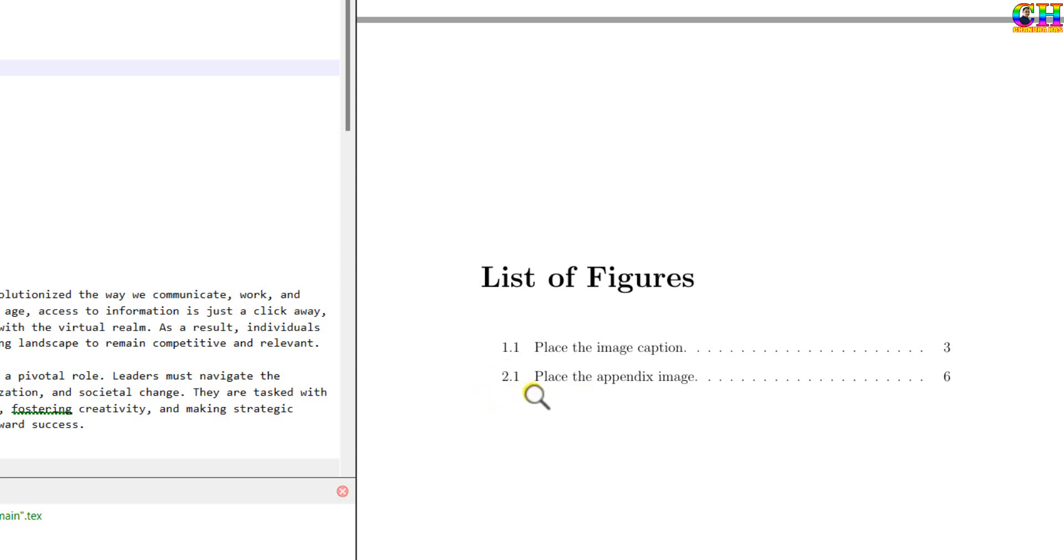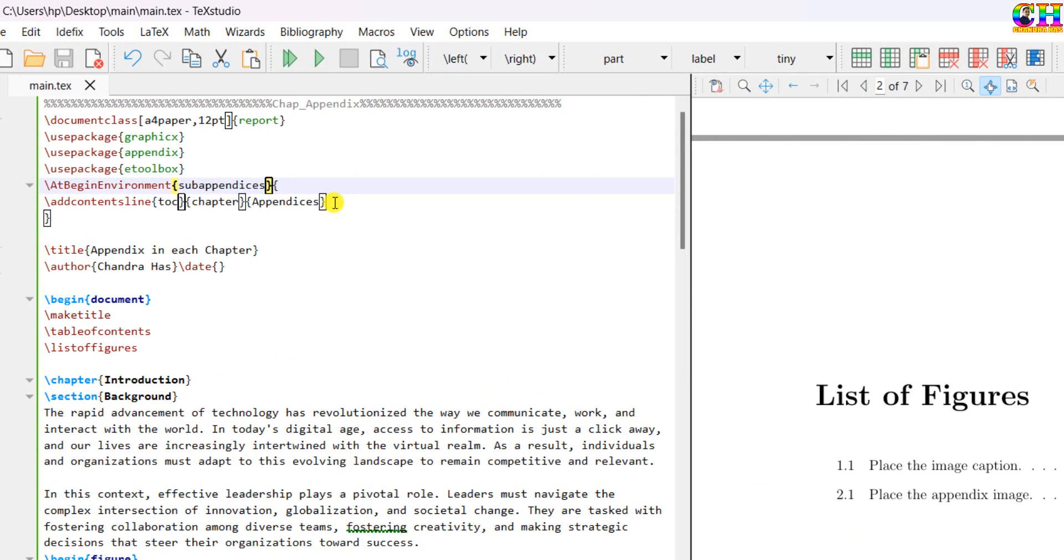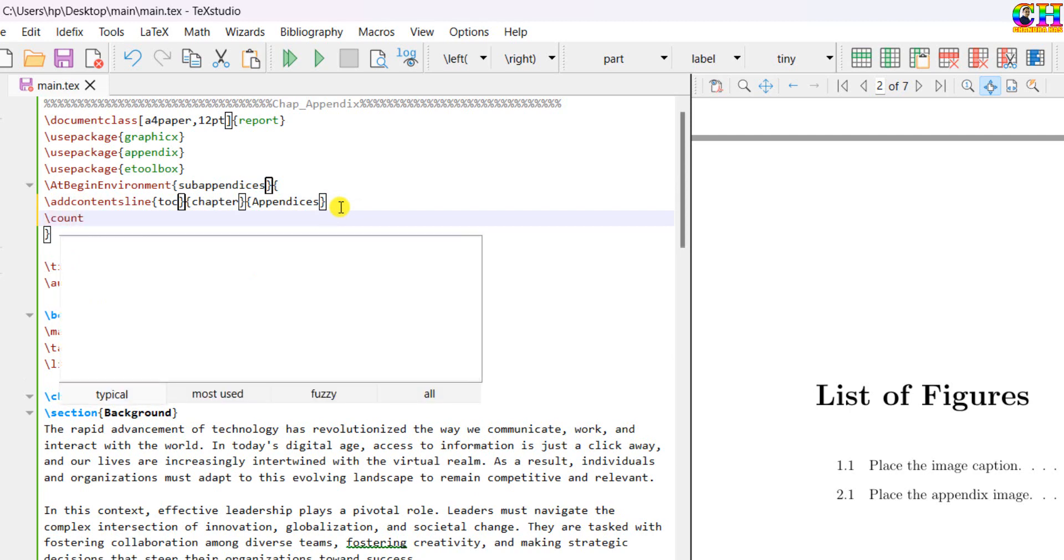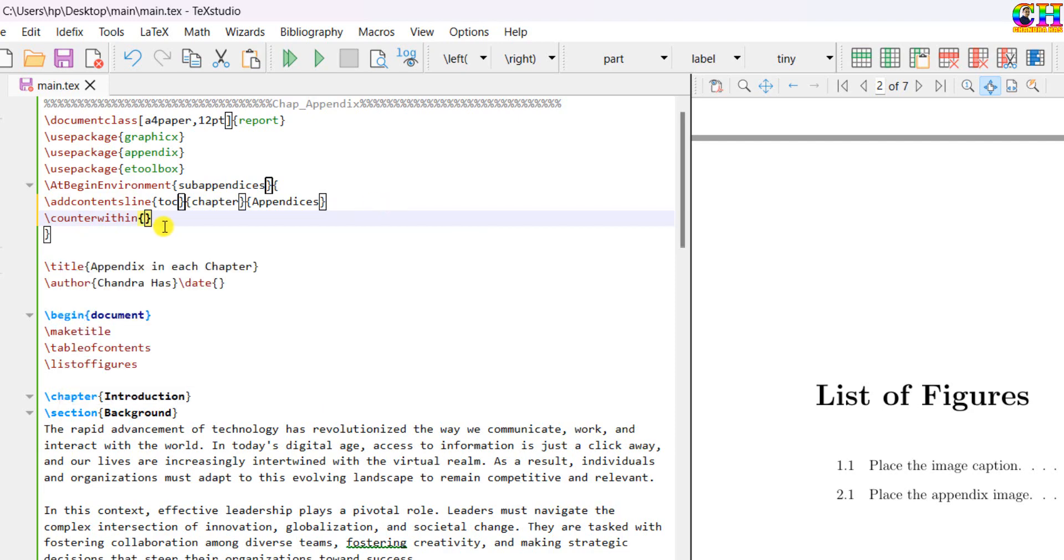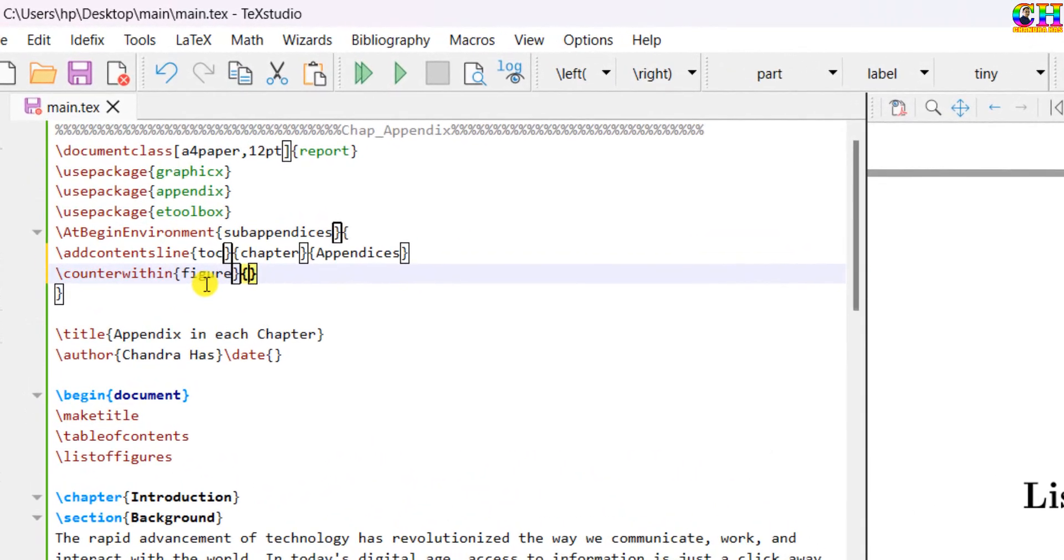2.A.1 for the first figure. Similarly, at this place, we will use one command, that is counterwithin, write figure. And section.